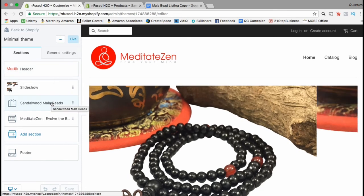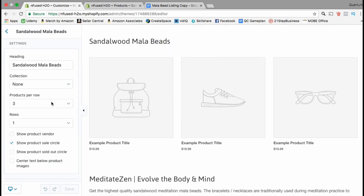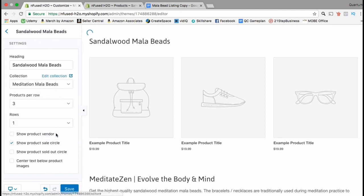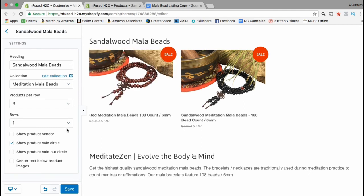From here, go to the third tab which is the Featured Collections tab. This is where you can link your new product collection to your Shopify store. Click on the collection drop-down menu and search for the collection you just created — it should be listed there. Now in the theme preview on the right-hand side you should see the new collection showing up.